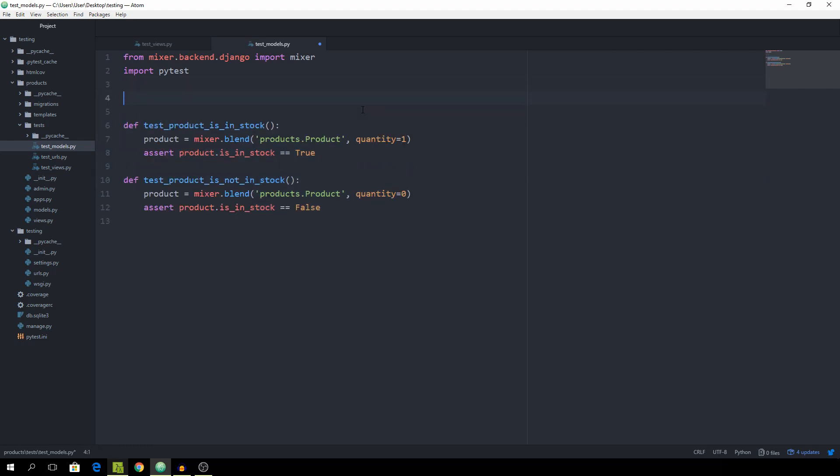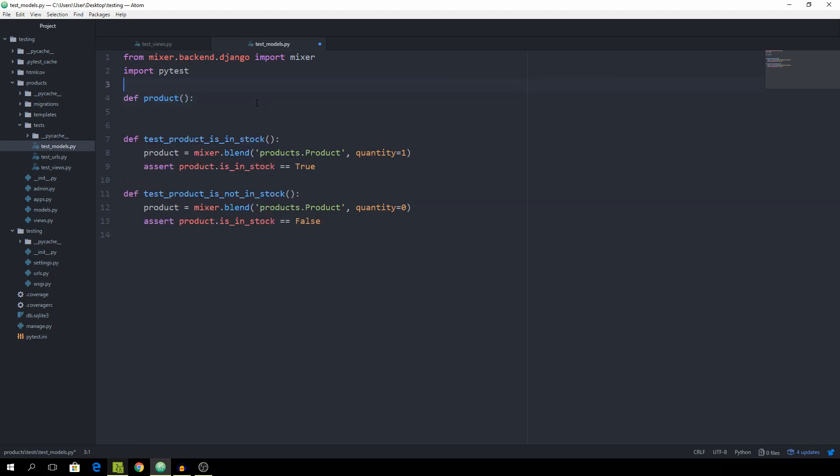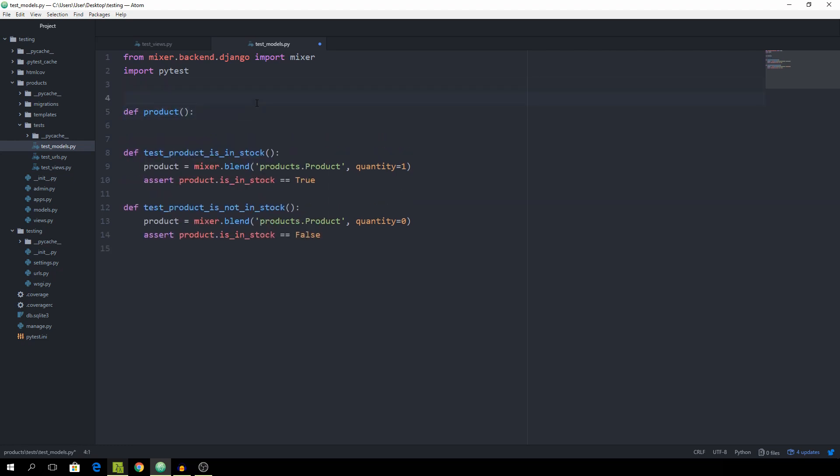Now you see one problem. And this one is that we are basically using the same line only with one argument change. And we can handle this with pytest using pytest fixture parameters. So, again, create a product and mark as a fixture.